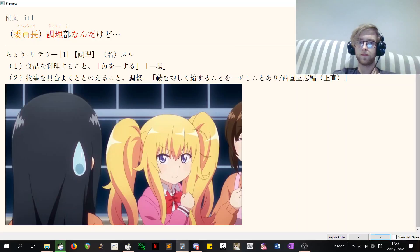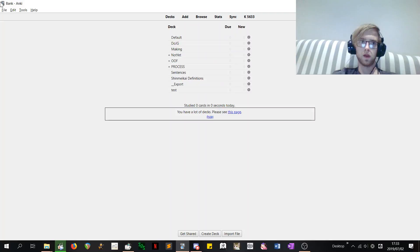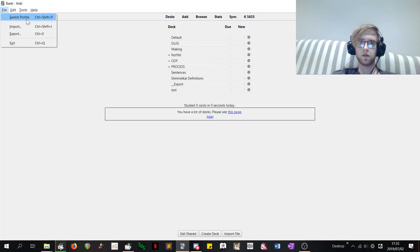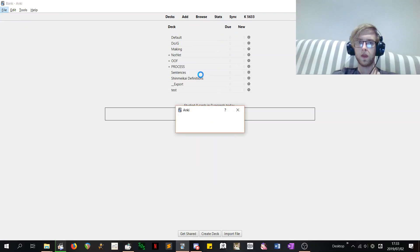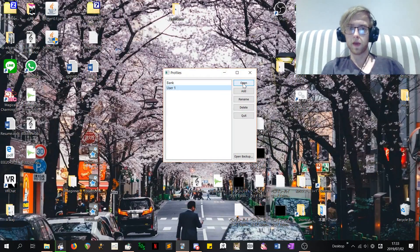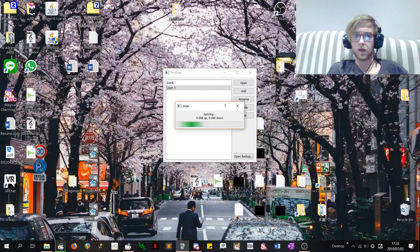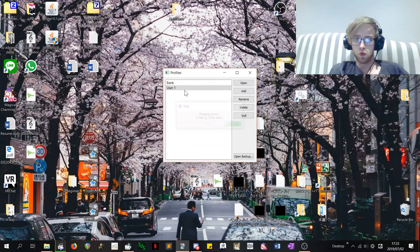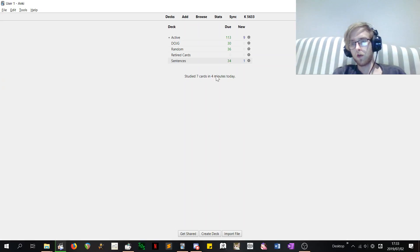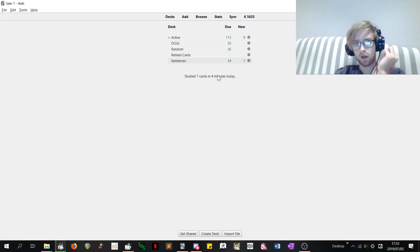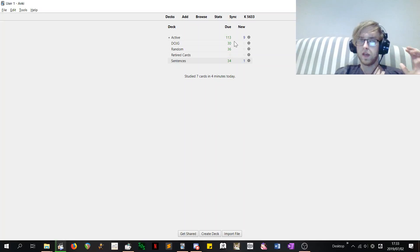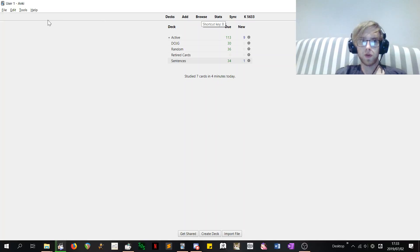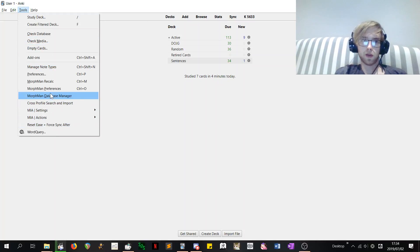And then I switch to my other profile, which is where I do my reps and stuff when I sync to my phone. And I'd say be really careful with Morphman and having multiple profiles. Because if I opened user 1, which is where I do my reps, if I open that first, went back to my bank profile, and then did a recalc, it would only keep the morphs that are in both. So it would delete most of my known morphs. So be really careful about that.